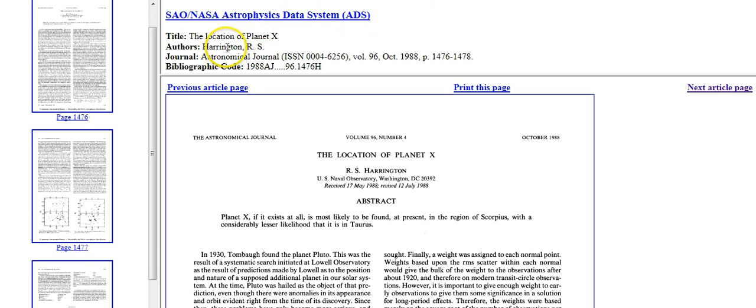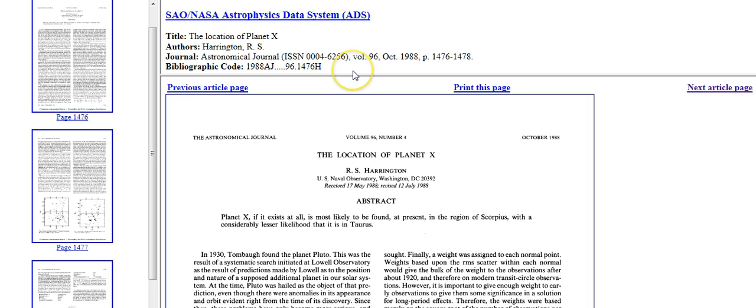The first one is Robert Harrington who estimated a position in 1988. The second one I'm going to show you is a physicist who estimates where it will be December 21st, 2012. So first let me just show you this.